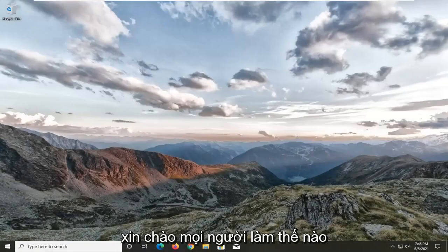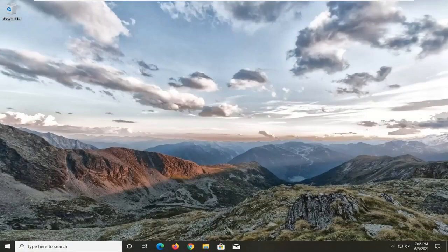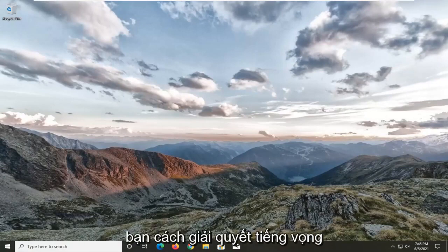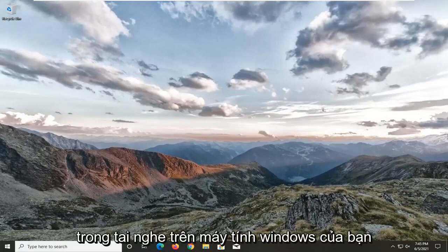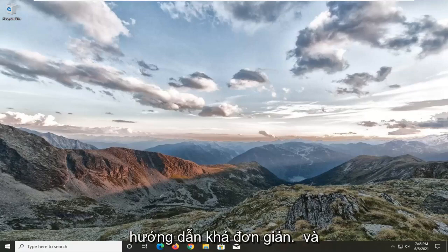Hello everyone, how are you doing? This is MD Tech here with another quick tutorial. In today's tutorial, I'm going to show you guys how to hopefully resolve echo in your headphones on your Windows computer. This should hopefully be a pretty straightforward tutorial.